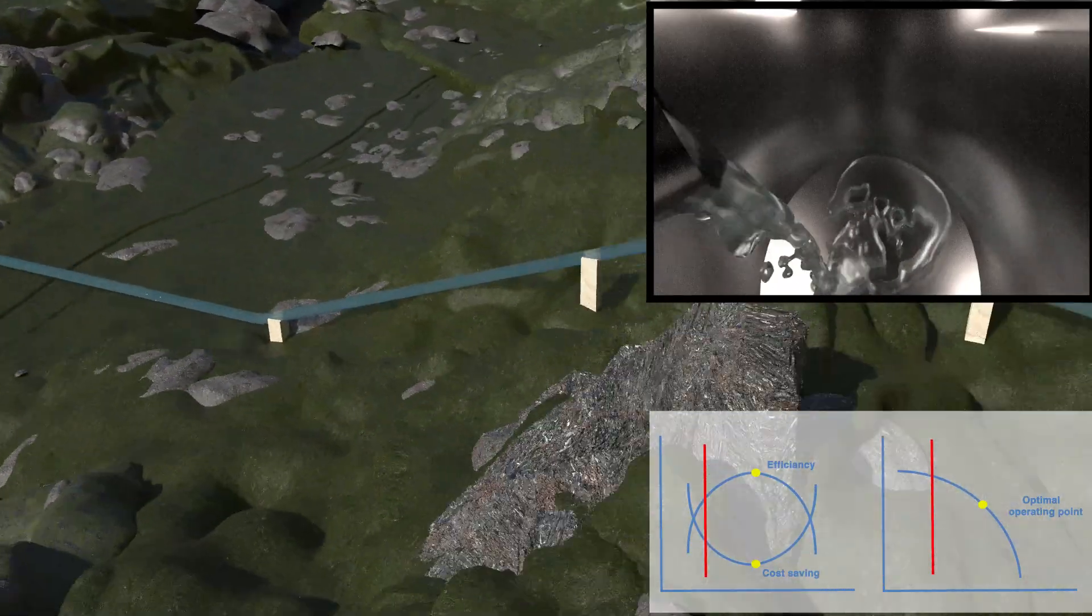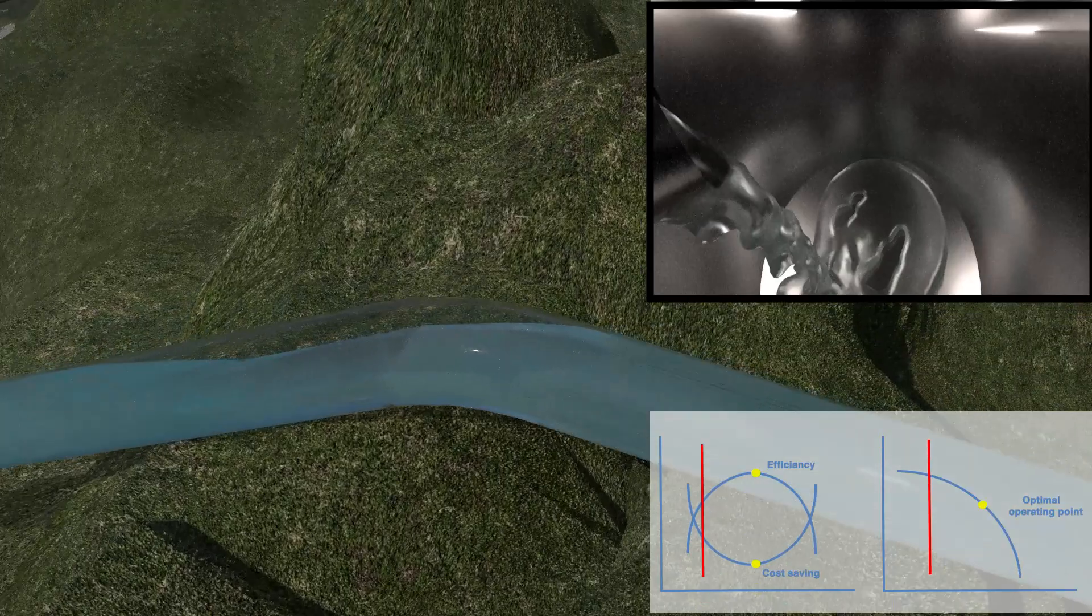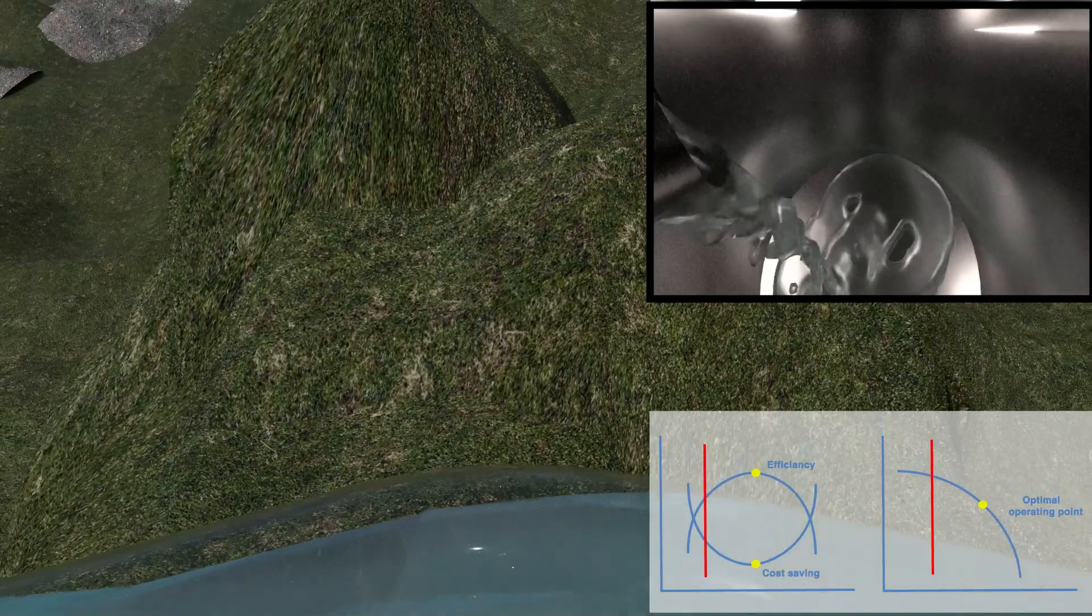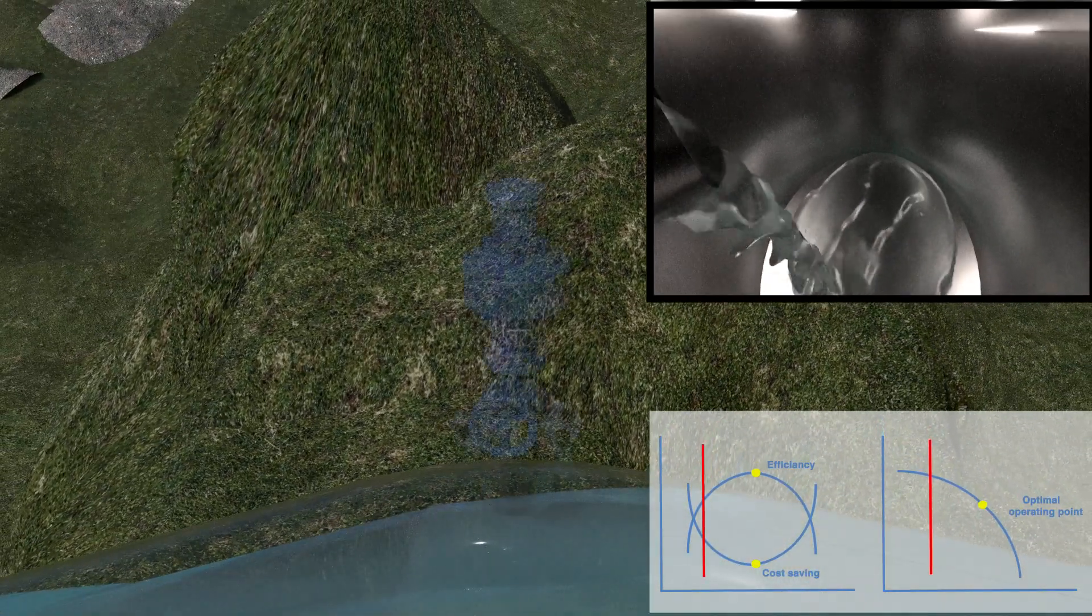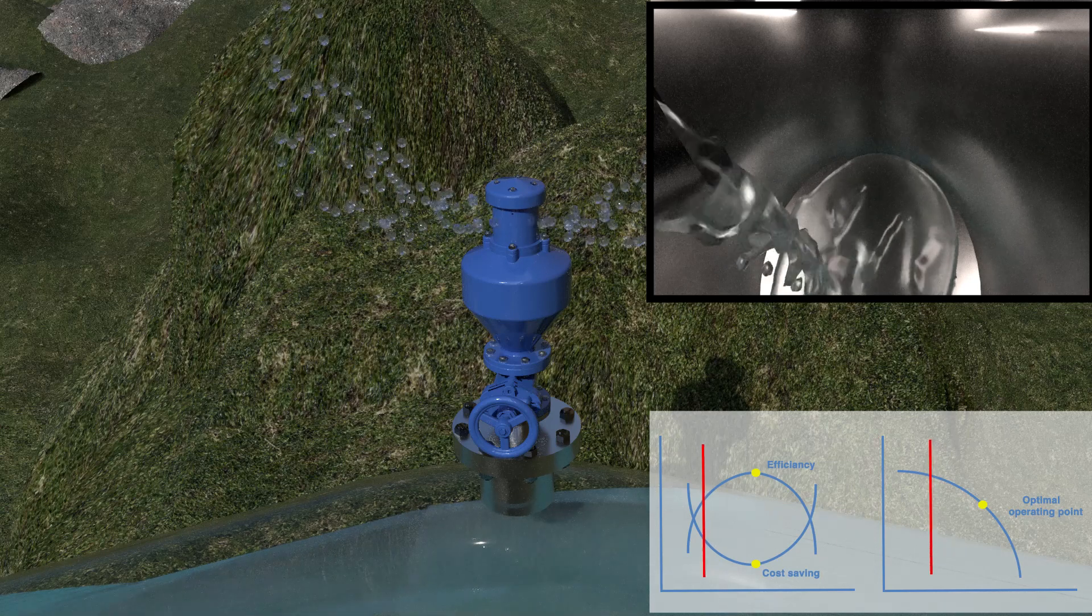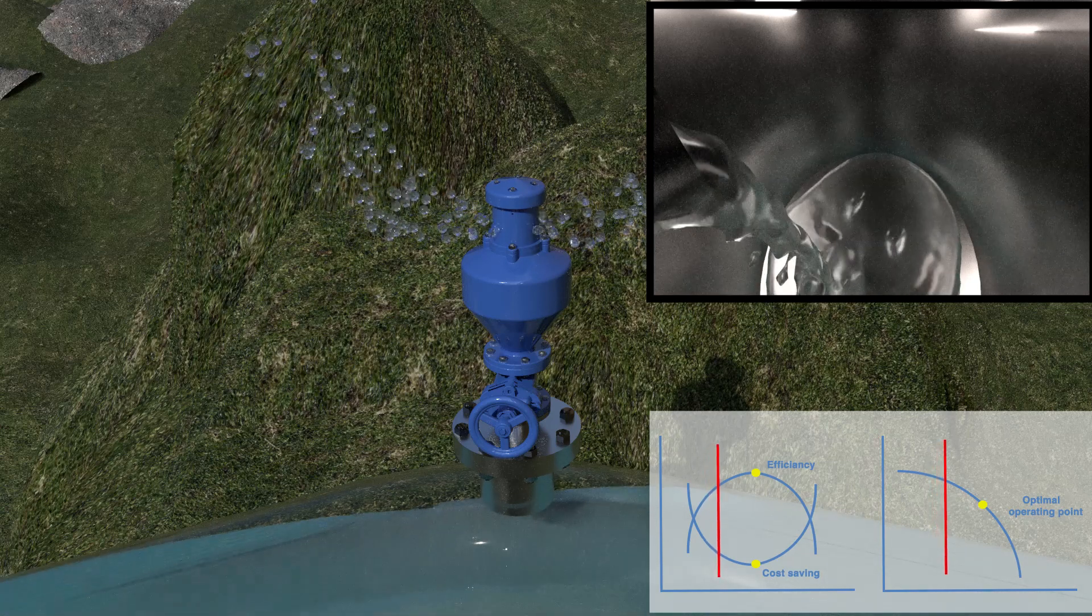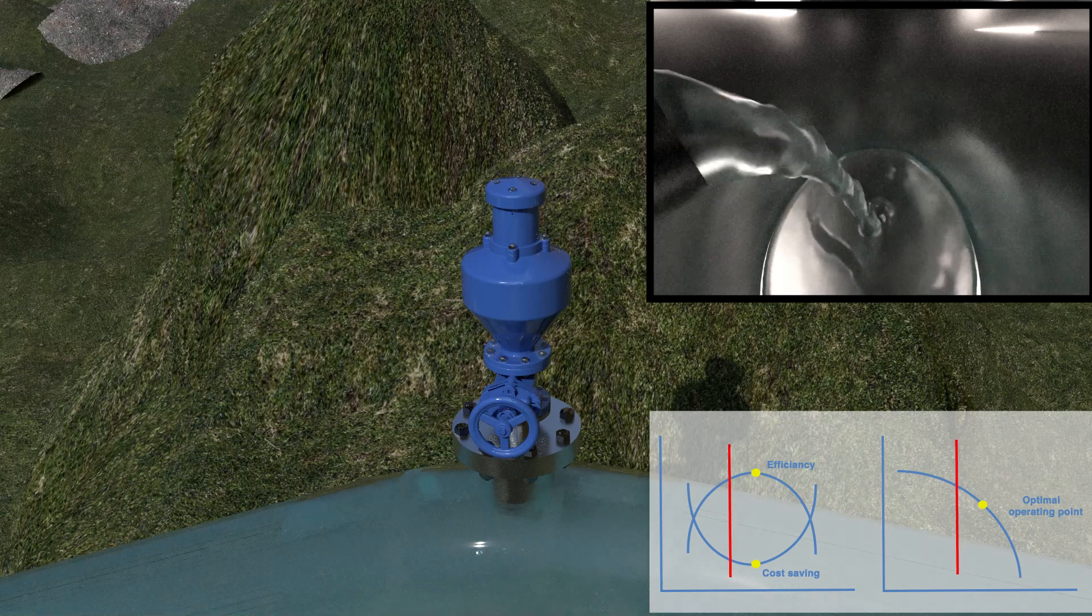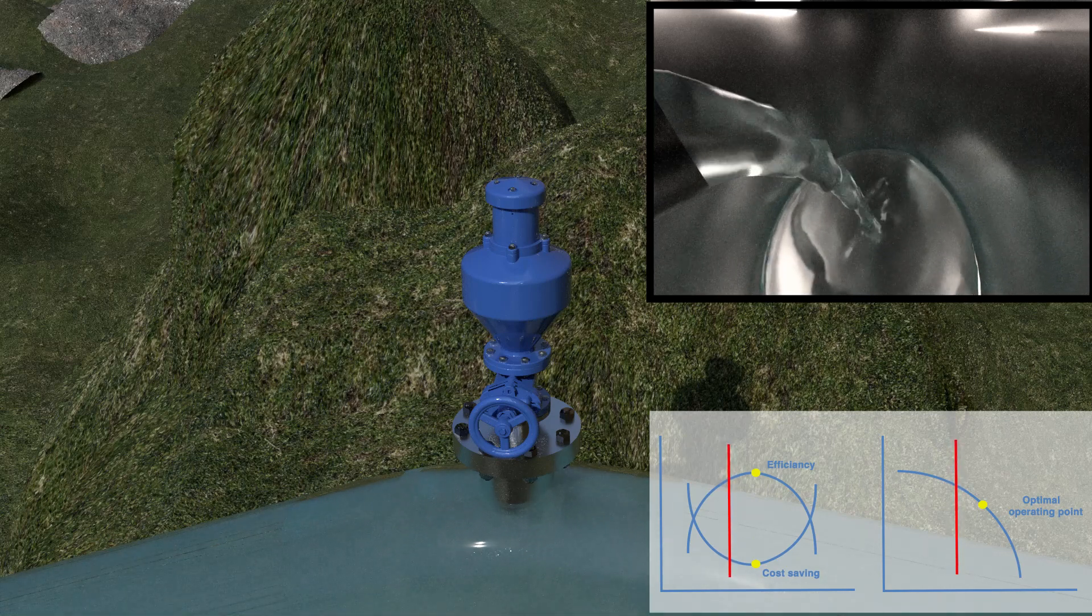The introduction of air valves will ensure the release of air pockets in working conditions, ensuring a higher flow capacity and reduction of cost. This can be clearly observed by the filling of the tank and movement of the red lines.